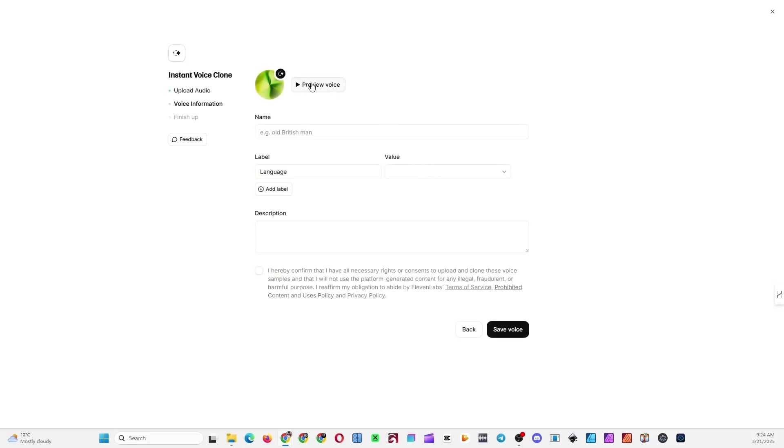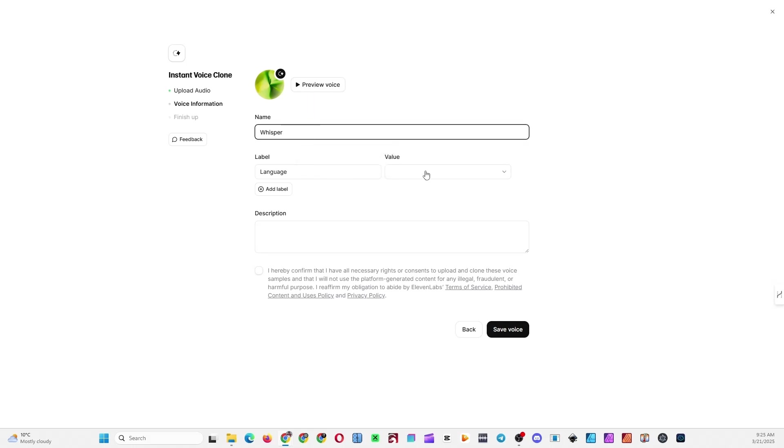Carrots and peas grow happily side by side in the sunlit garden. Once you're happy with the generated voice, fill in the form, check the Consent checkbox, and click the Save Voice button.